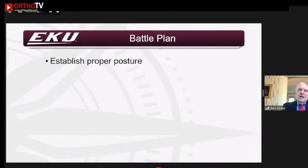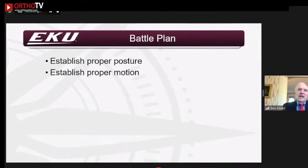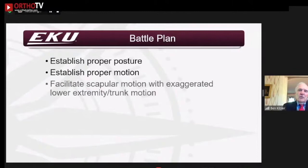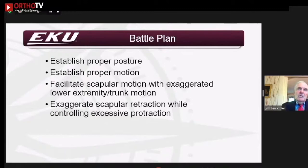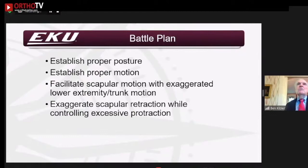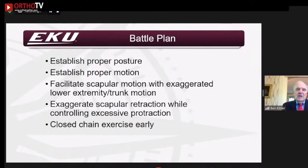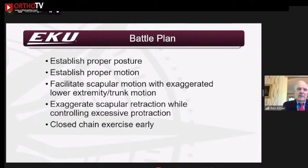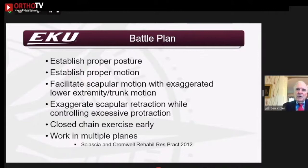The rehabilitation plan: establish posture — look at hip, core, and trunk. Establish proper motions to get scapular position and motion and arm motion in the normal pathway. Facilitate scapular motion by using the lower extremity and trunk — you actually drive the scapula using hip and trunk motion. Exaggerate the position — do excessive retraction while controlling protraction, telling patients to put their elbow in their back pocket to emphasize retraction. Do closed chain exercises to minimize distal load on the scapula, and work in multiple planes because the body is a three-dimensional structure.